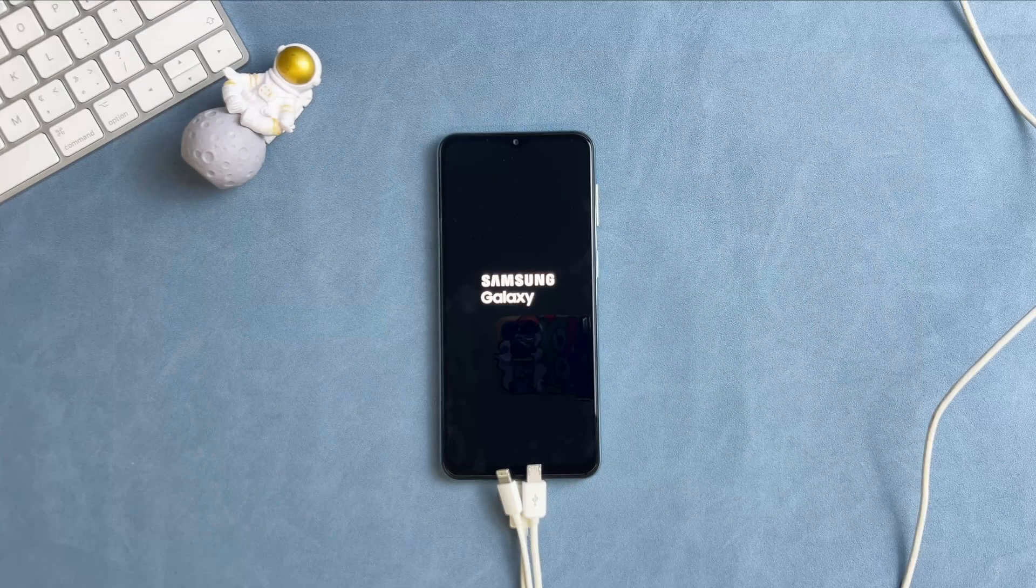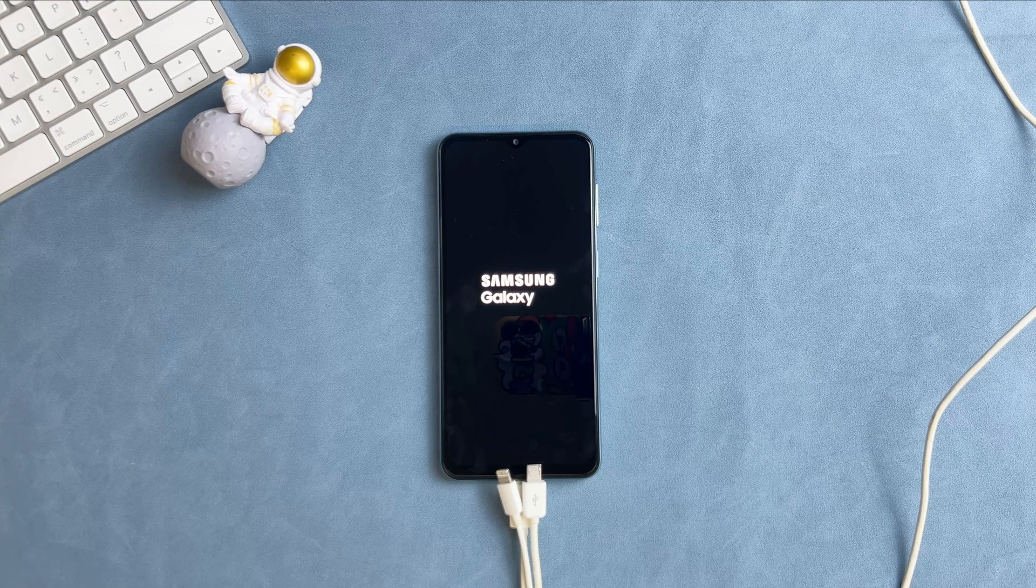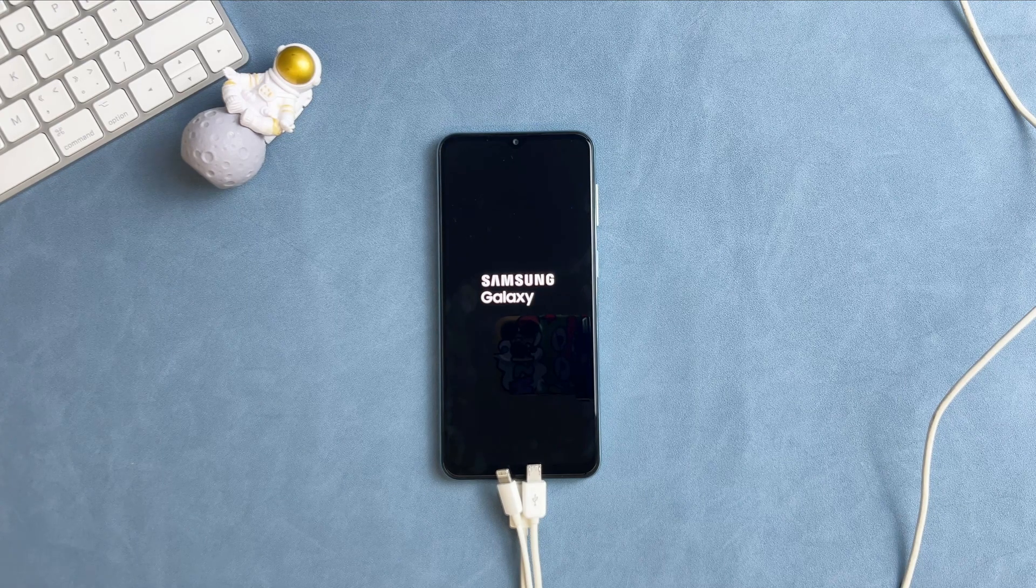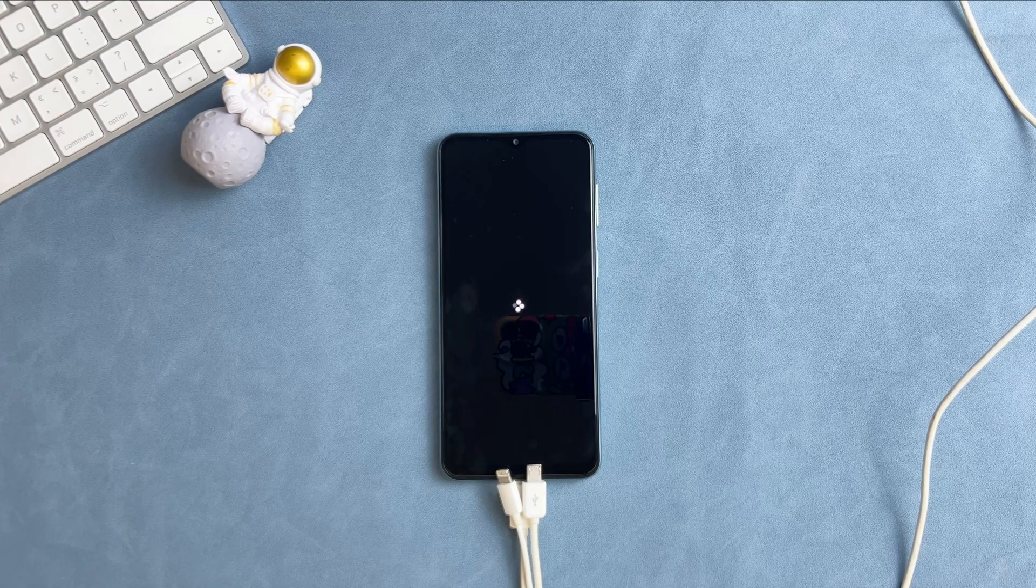When completed, your Samsung phone will restart. Set up your phone and you will regain access to it.